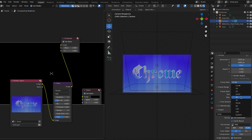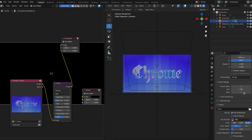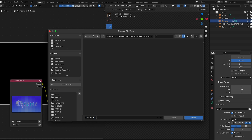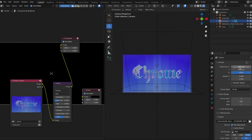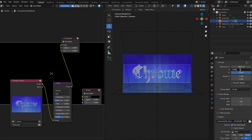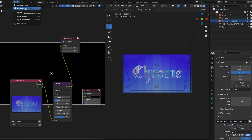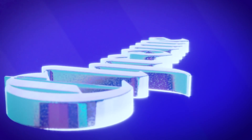Let's get the export settings ready. Set your frame rate — I'm doing 24 frames per second. Name your video, change the color depth to 16-bit, and set the format to PNG so you can put it together as a sequence in Premiere Pro or wherever you edit. Set your resolution — I'm doing 4K. Hit Render Animation and once you're done, everything can look like this.